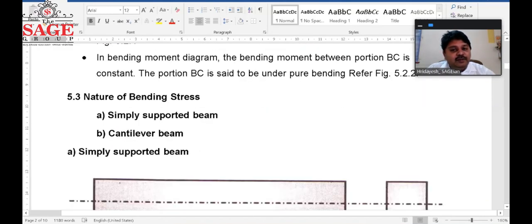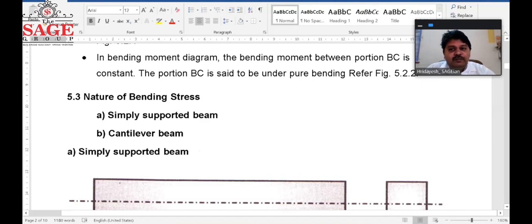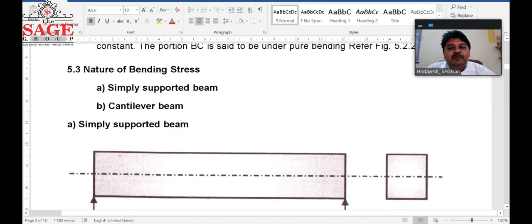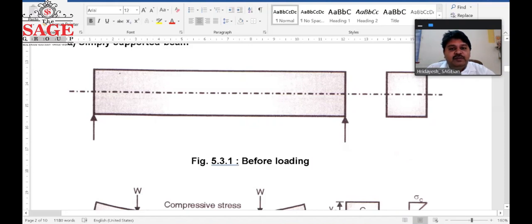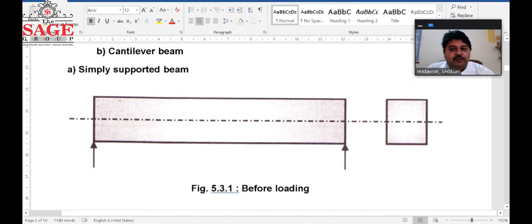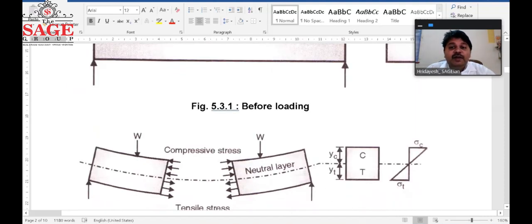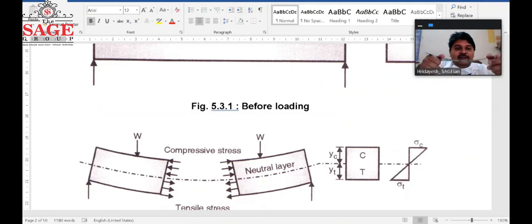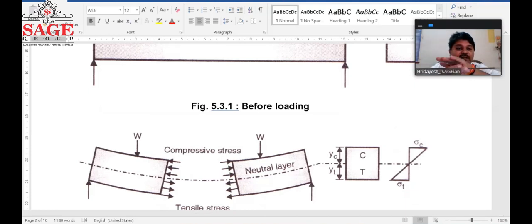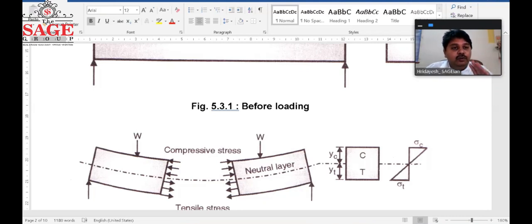Now we talk about the nature of bending stresses. We will consider two types of beams: first, the simply supported beam; second, the cantilever beam. For the simply supported beam, when we apply load, the beam bends such that the upper phase is compressive and the lower phase is tensile. In between them there is a layer where no stress is induced, known as the neutral layer.